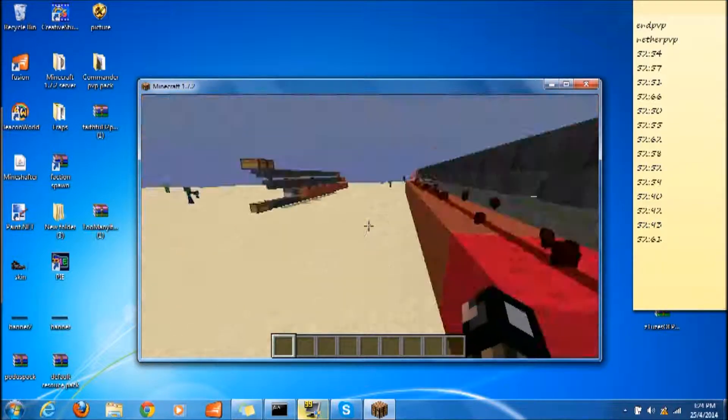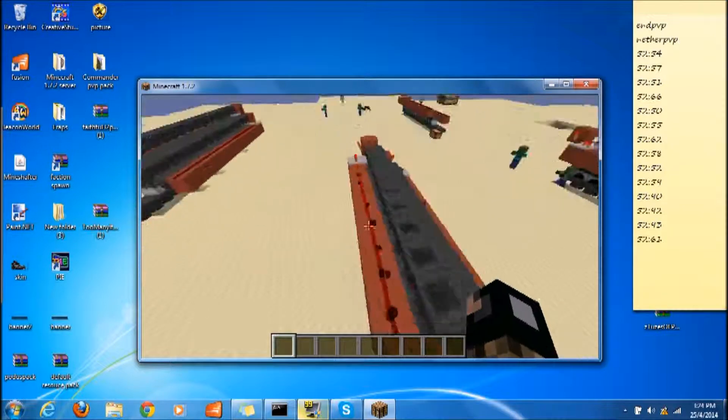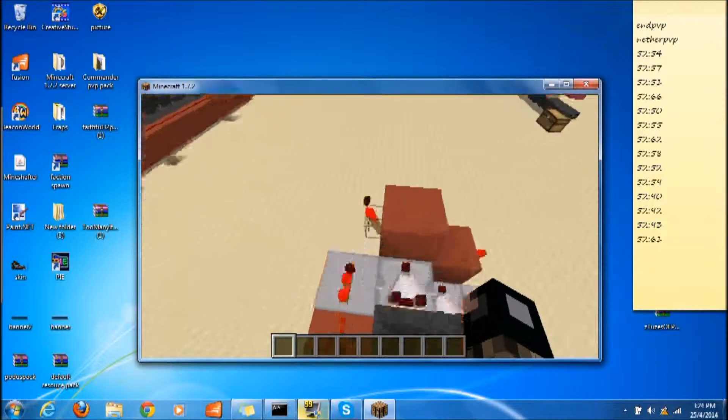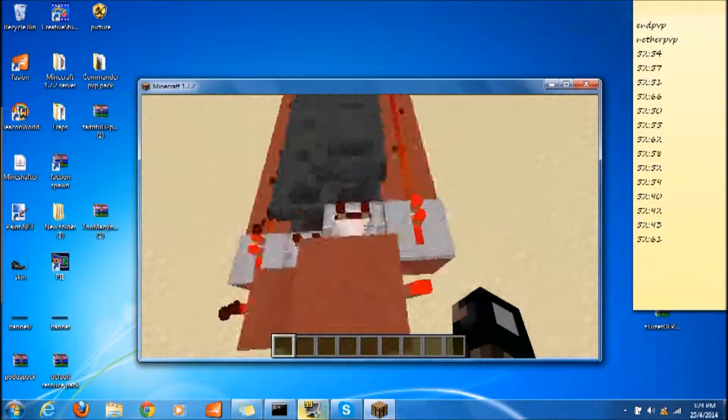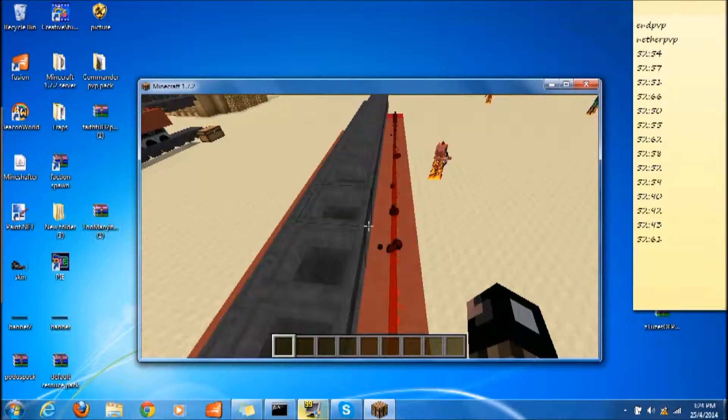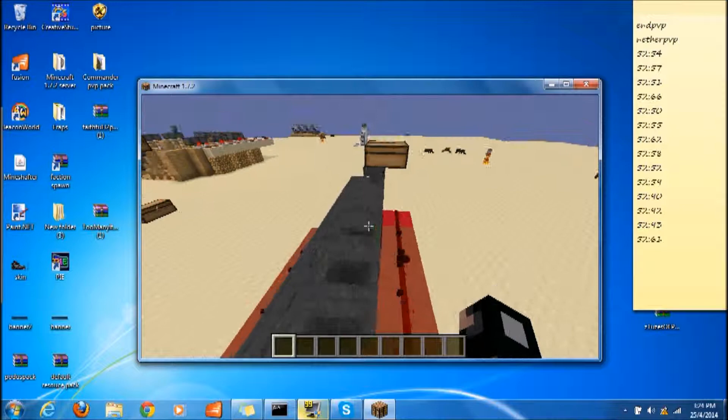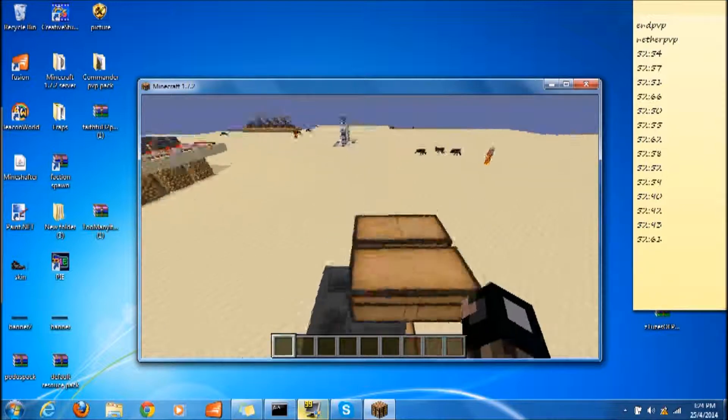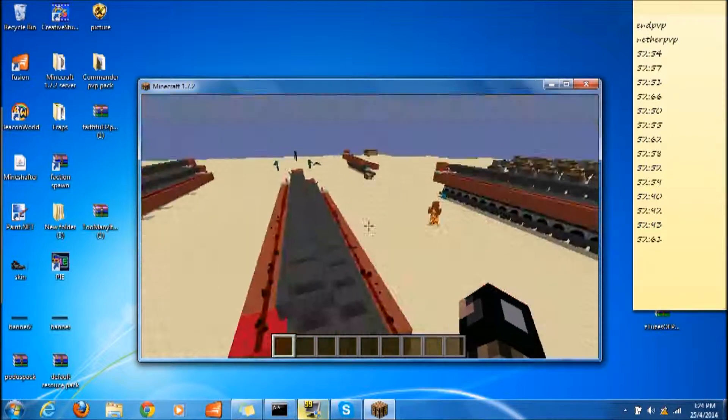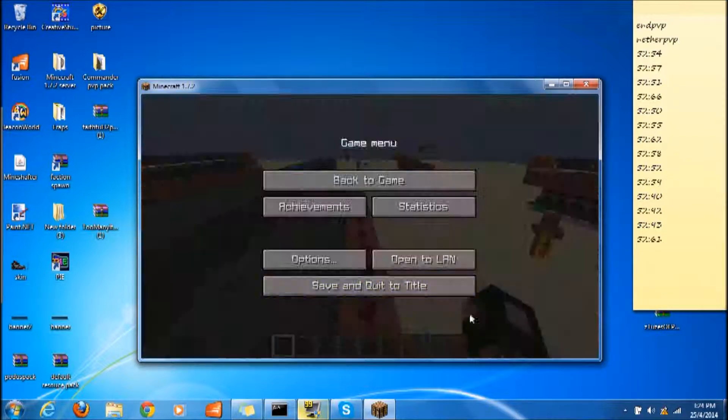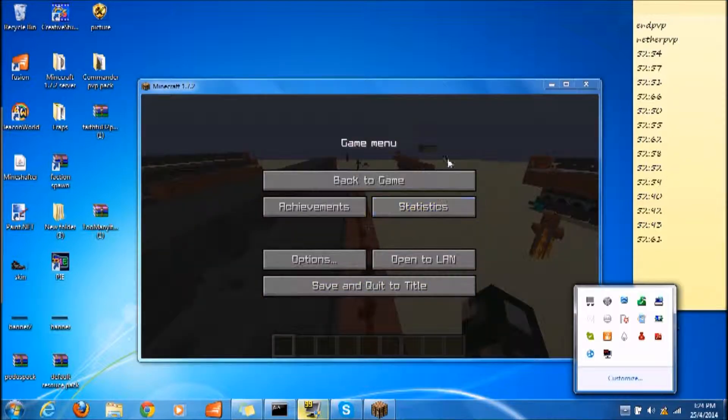A free rank giveaway on my server. The rank will be the highest rank on my server. See you guys next time, peace!